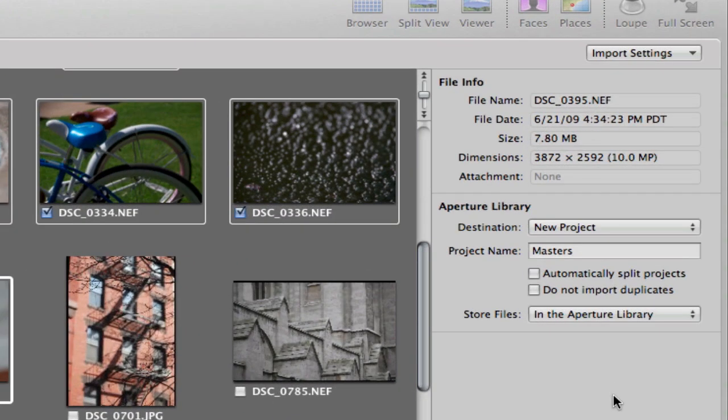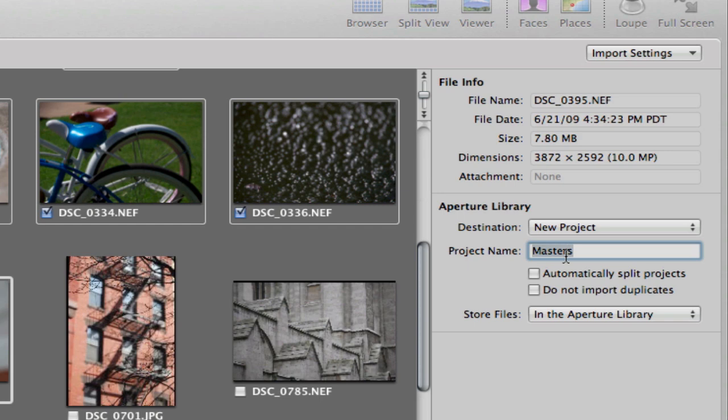With those selected, I'm going to come over to the right side here and give it some presets on how it's going to import these images. Firstly, I do want it to go into a new project. I don't want that project to be named masters. I want that to be called Balboa Park.